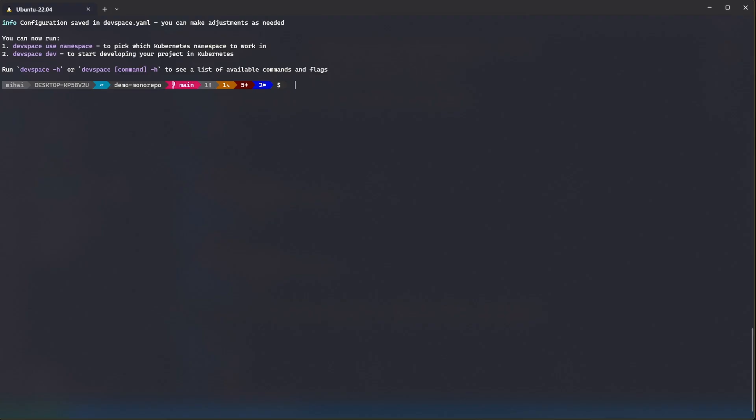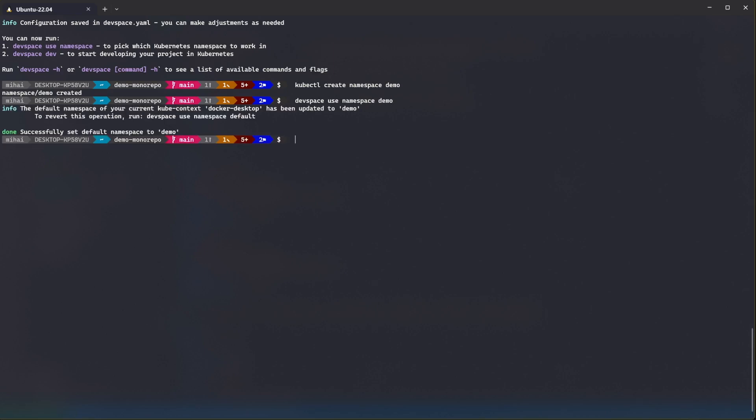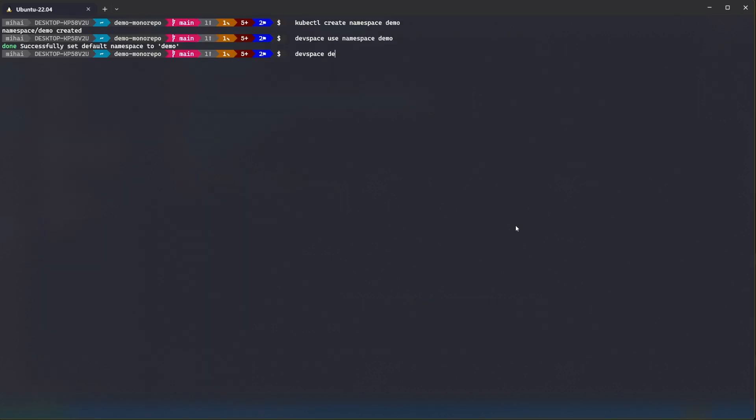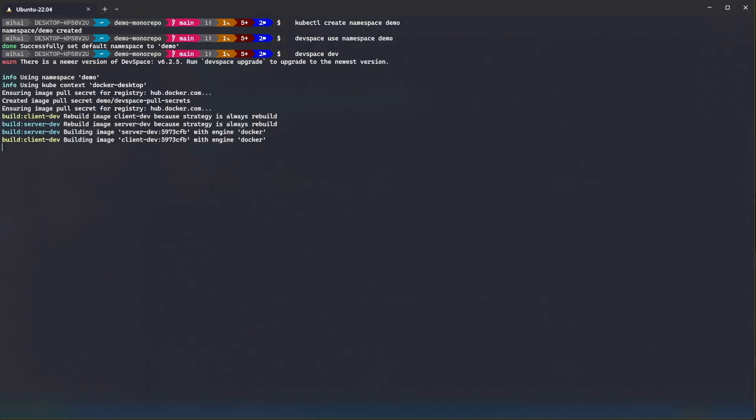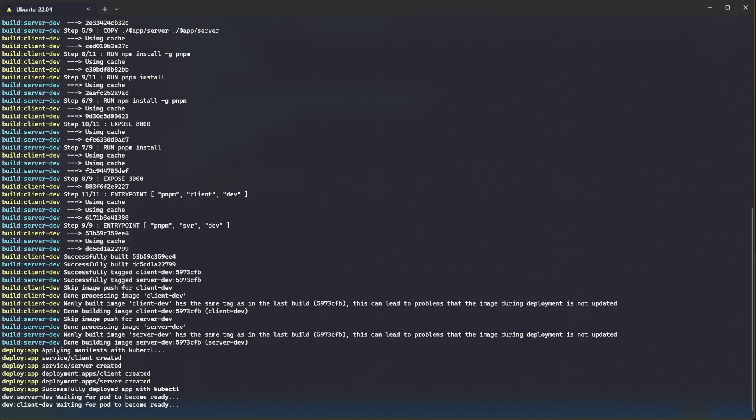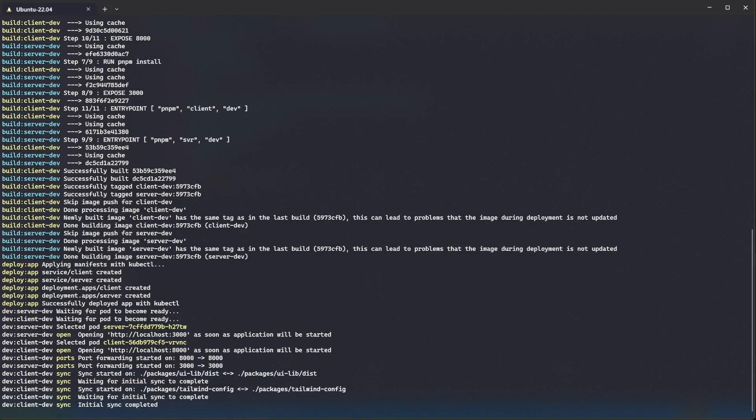Before I start the application with devspace, it's a good idea to create a designated namespace in Kubernetes for your application. You can easily create one with kubectl create namespace. I will name this demo and I will tell devspace to use this namespace with the following command. Finally, the only thing left to do is to start our application in development mode. For that, you can run the devspace dev command. This will build the images and deploy the manifest to Kubernetes.